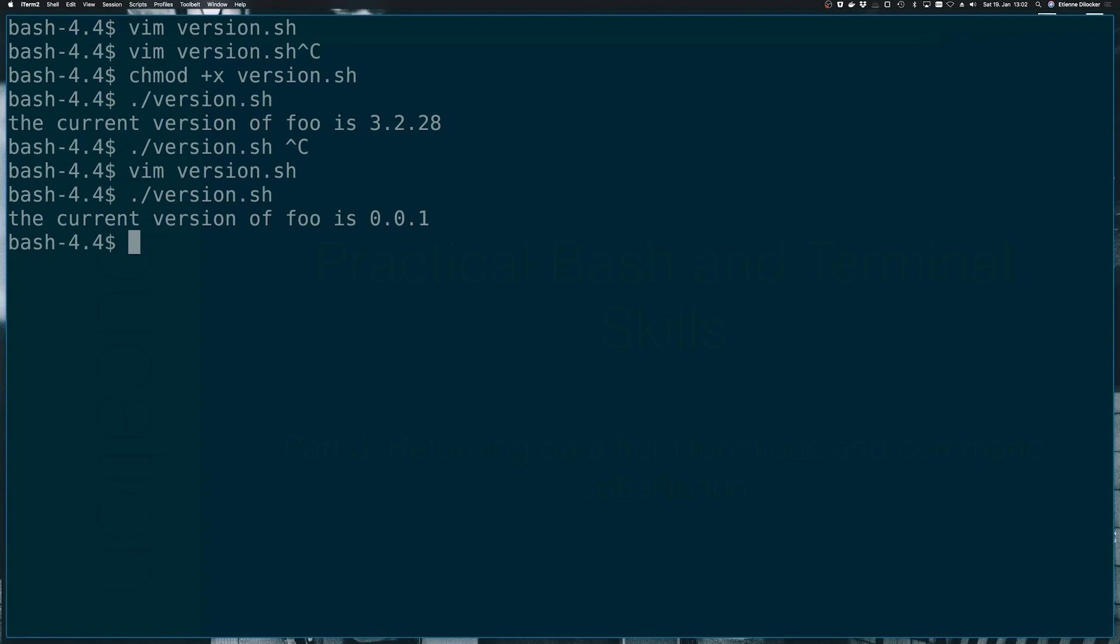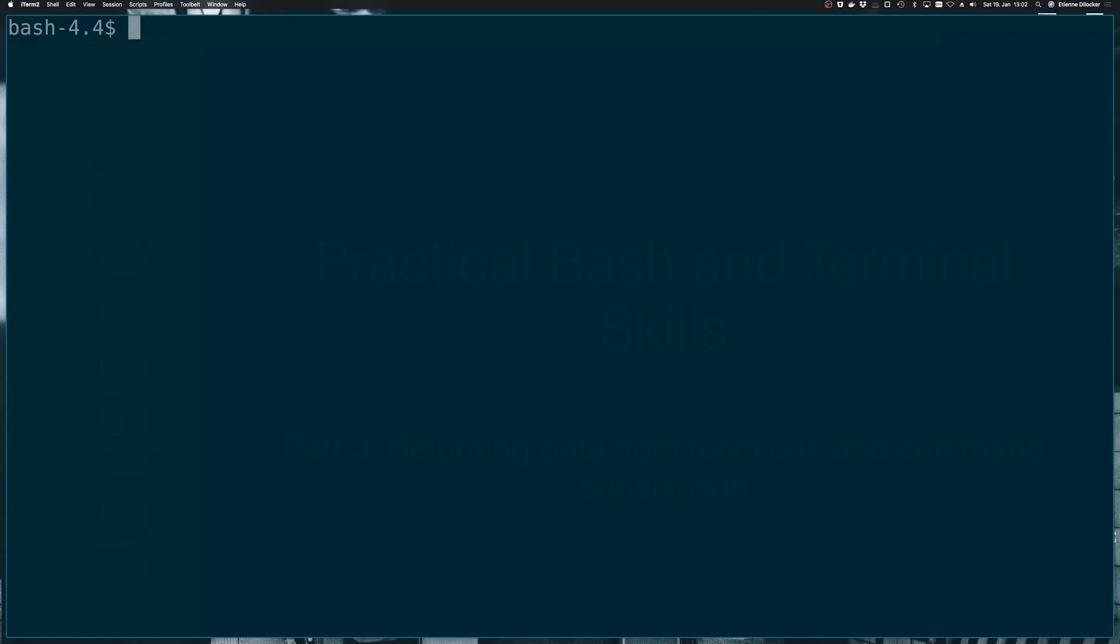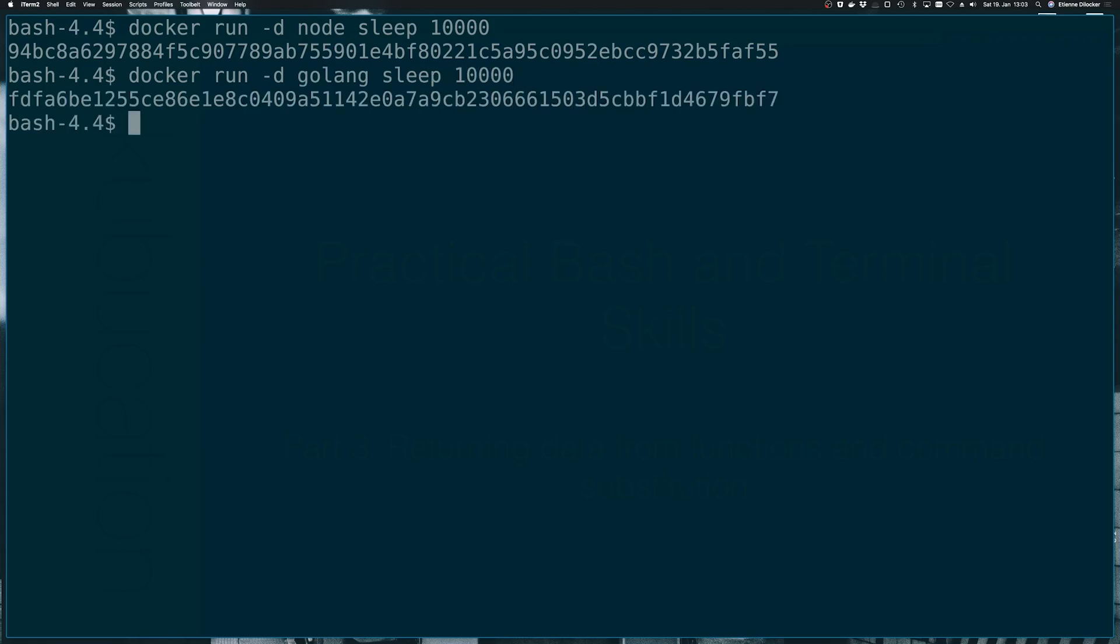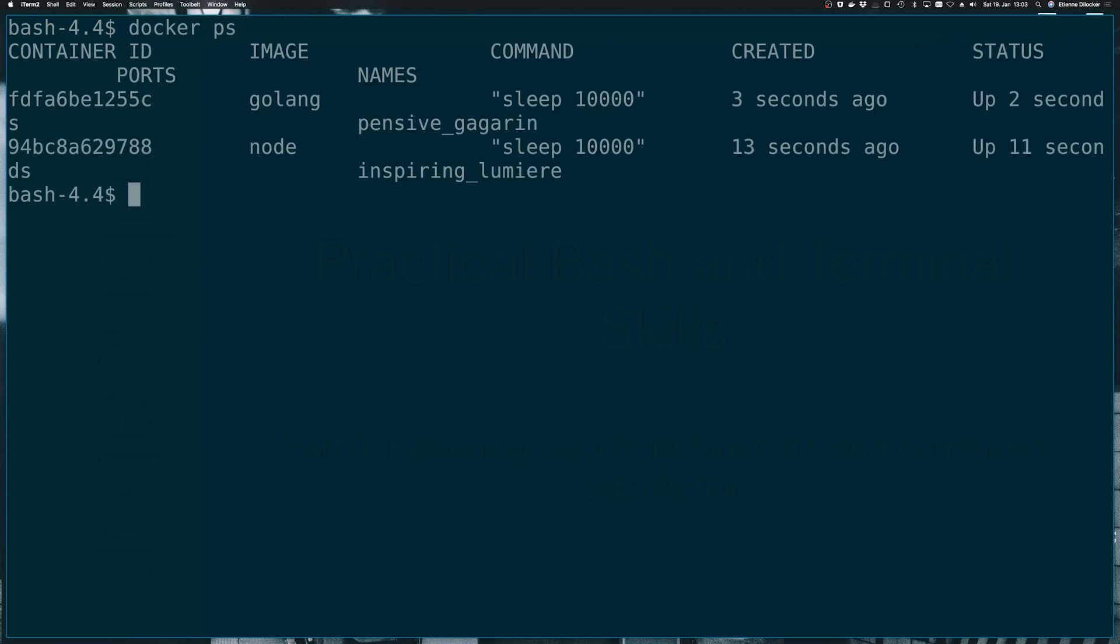But another place where I see command substitution all the time is if you're working with Docker. Let's say we have Docker and we just want to run in detached mode. Let's run a node container and in there let's just sleep for a bit so the container doesn't exit immediately. And let's do the same thing with maybe a golang container and also sleep in there. Cool. So now we should have two Docker containers running and indeed we do.